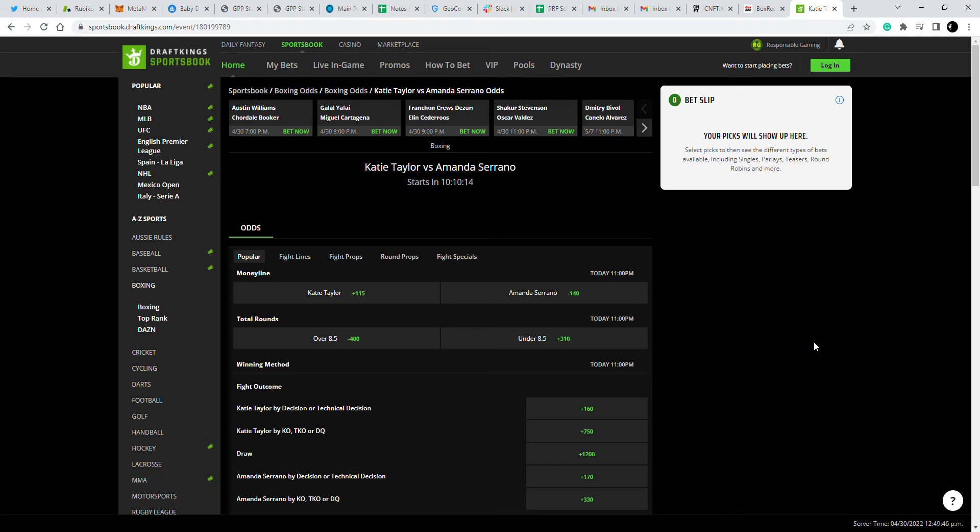She has a questionable win in one of her wins against Persoon. Personally, I felt she lost the fight, but she turned it around in the rematch, showed her skills, and outboxed her the second time around.